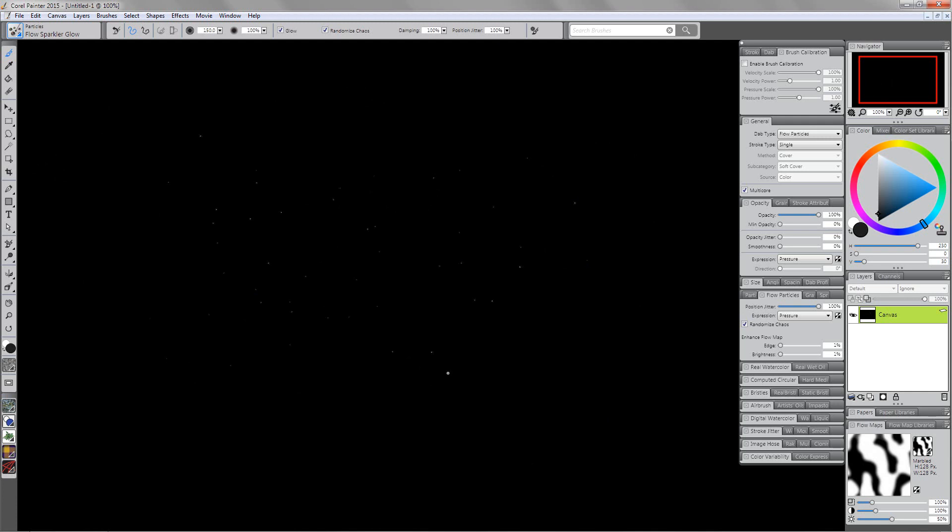So again, when you're thinking about how to make something like a starry effect or a sparkly effect for your stars, then think about using this brush. Because again, with playback stroke, your marble flow map, and just setting it up like so, you can really create a quick starry sky very easily.